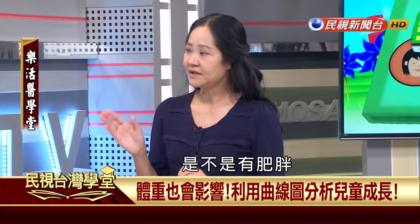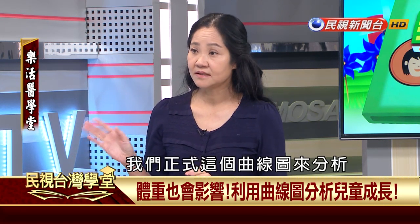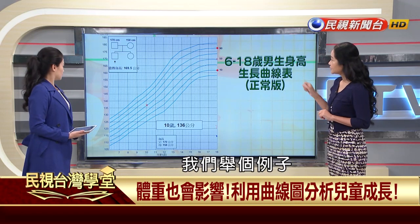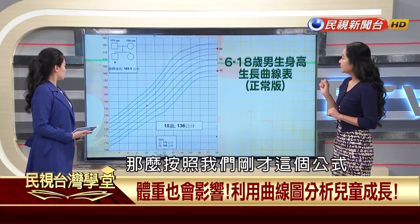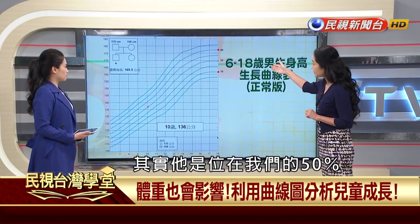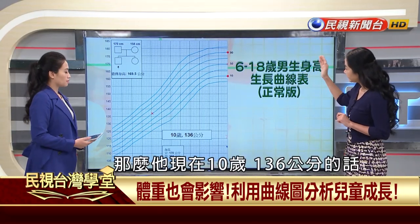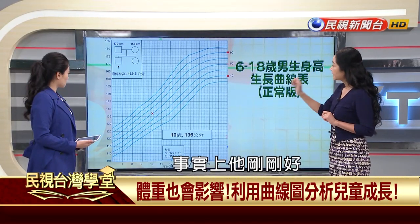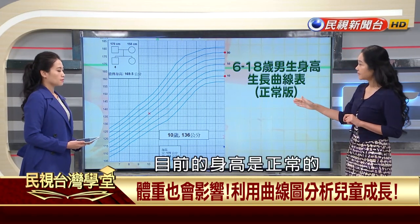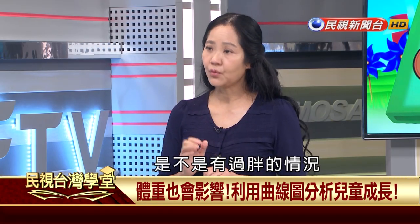除了遺傳身高，也必須了解孩子的體重，因為肥胖絕對會影響身高。小朋友BMI判讀方式和大人不同，但公式相同。舉例：一個標準家庭，父母遺傳給孩子的身高在第50百分位，目前10歲136公分，剛好符合遺傳身高，目前發育正常。